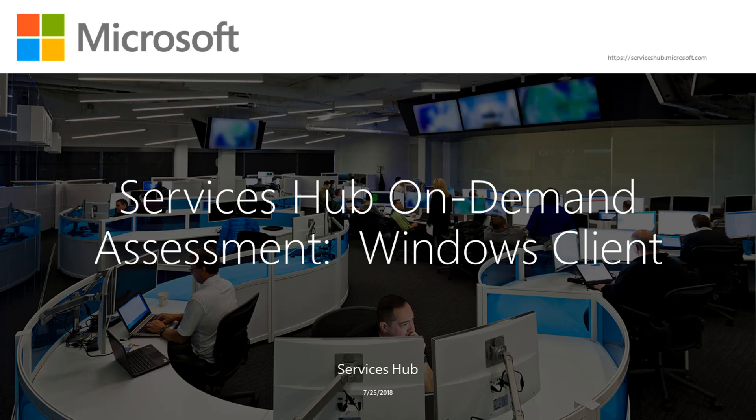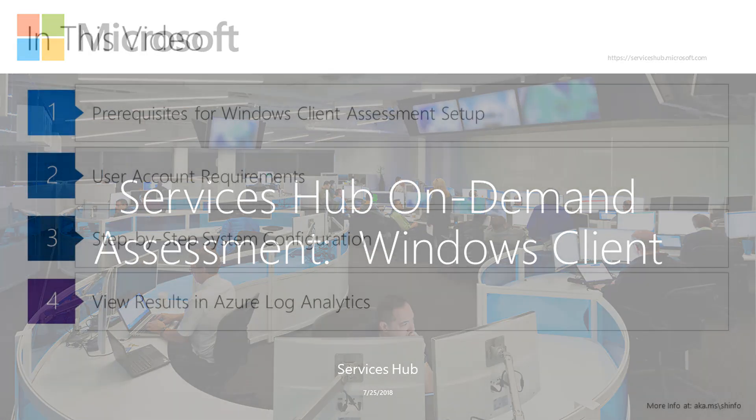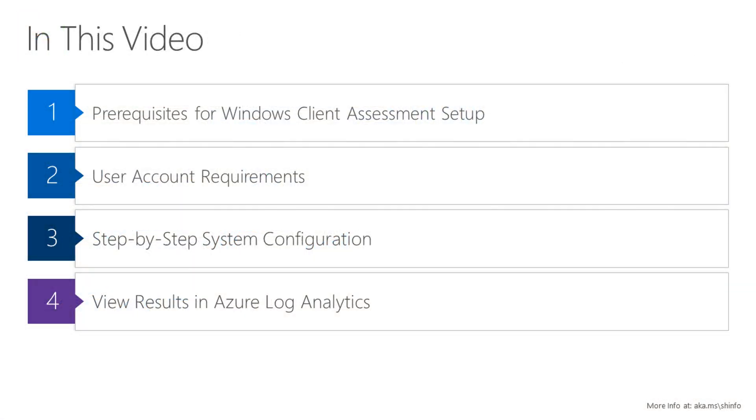Welcome to the tutorial video for how to configure the Services Hub On-Demand Assessment for Windows Client. In this video, you'll learn the prerequisites to setting up the assessment, the requirements for the user account and settings used to do the setup, then step-by-step instructions for completing the setup, and finally, you'll see how to view and analyze the results of the assessment.